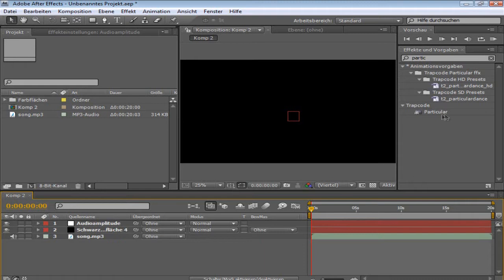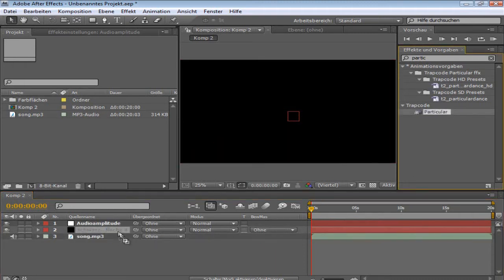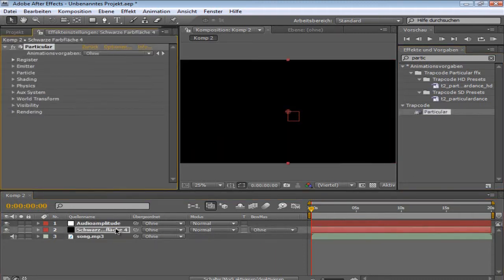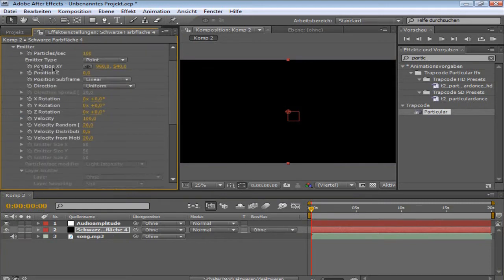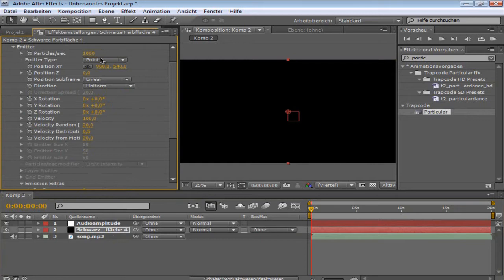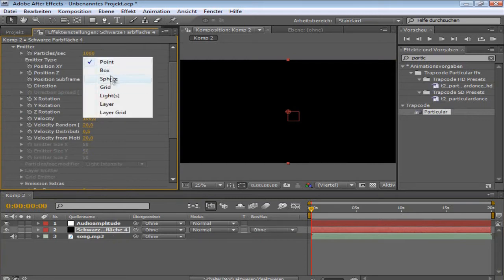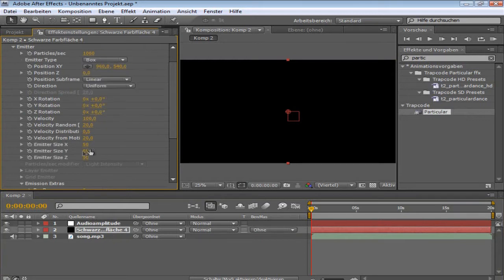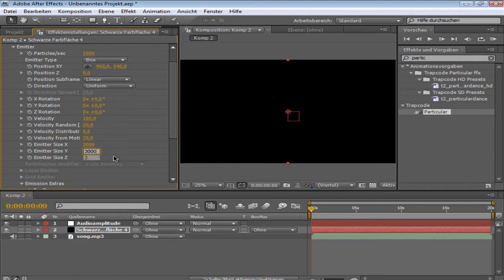What you're going to need is Trap Code Particular, and you're going to drag this onto the black solid. You go to emitter, change particles per sec to 1000. Emitter type to box, and the sizes all to 3000, like this. And velocity to 10.